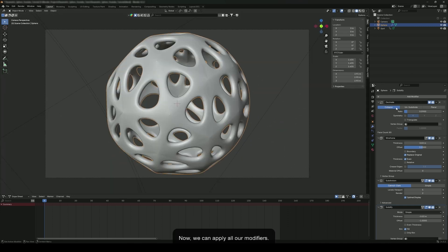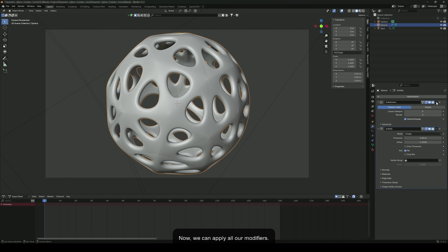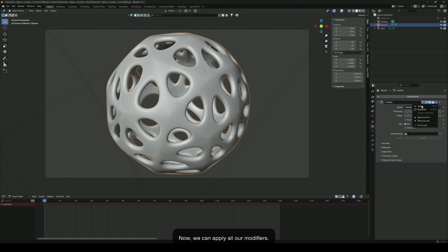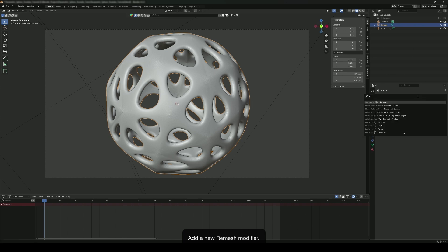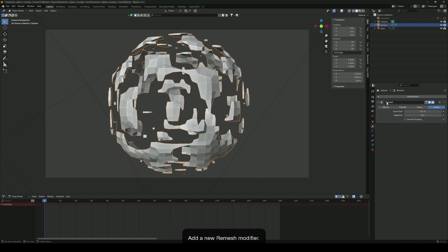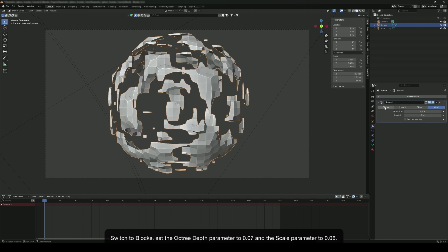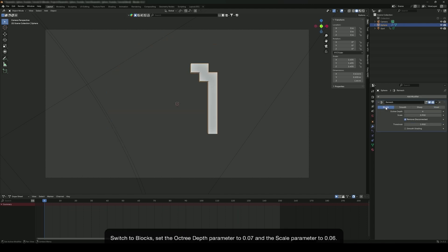Now we can apply all our modifiers. Add a new remesh modifier. Switch to mode and set the octree depth parameter to 0.07. Set the scale parameter to 0.06.